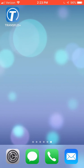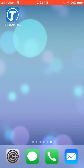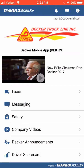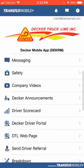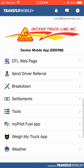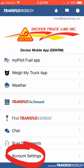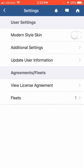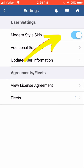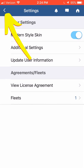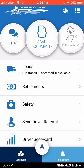Once you have the app downloaded on your phone, this is what it will look like. Go ahead and click on the app to open it. You will come to a screen that looks like this. You should see the Decker Truck Line logo at the top. If you scroll down all the way to the bottom, you can go into Account Settings and where it says Modern Style Skin, go ahead and click on that button to switch over to the new style of the app. Hit your back arrow at the top and that will take you to our latest version of this mobile app.